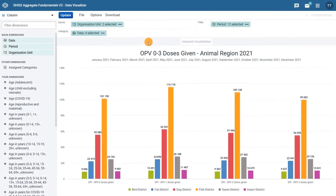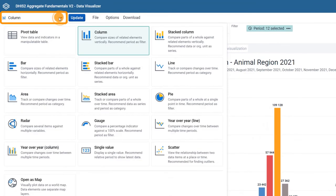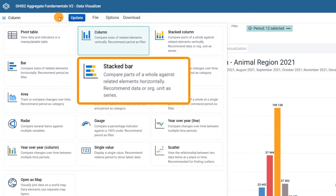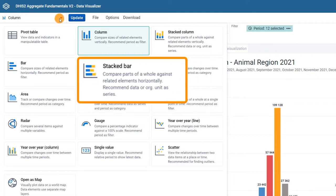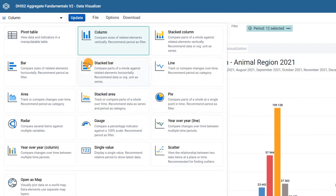First, we will need to change the chart type to another one that better suits our needs. Click on the chart type selector menu to see the options available. The stacked bar chart allows you to track or compare parts of a whole over time. Select this as the chart type for this example.